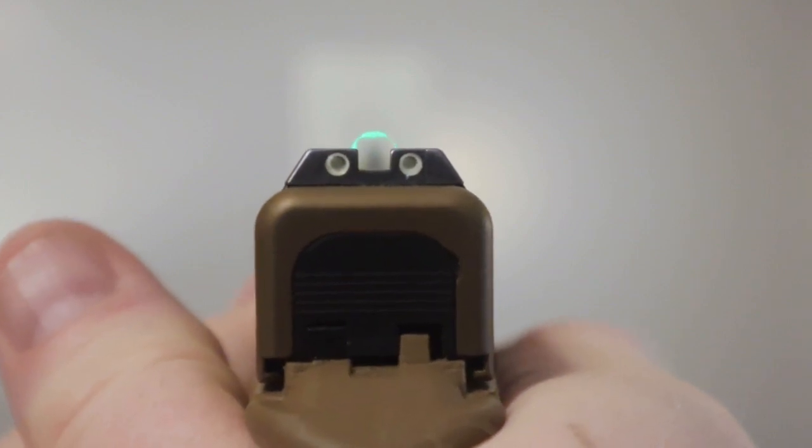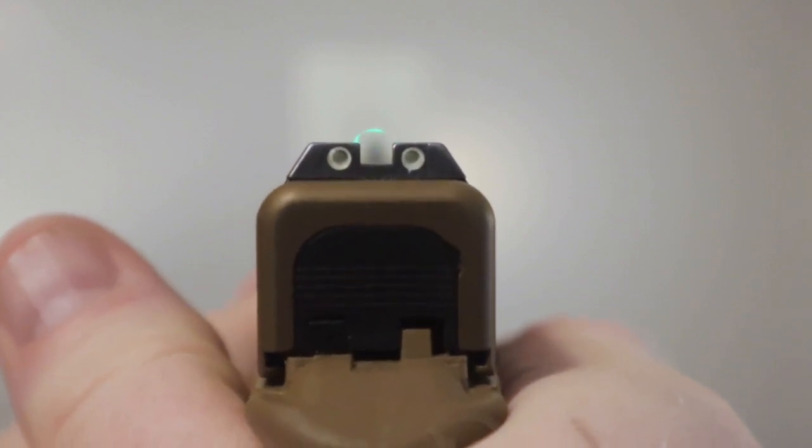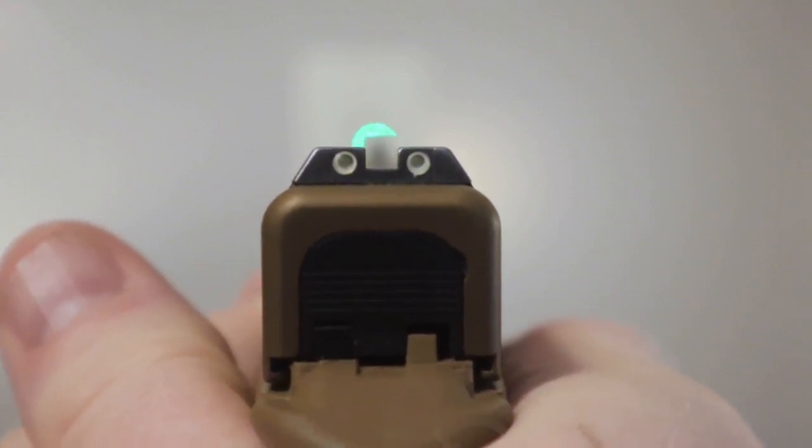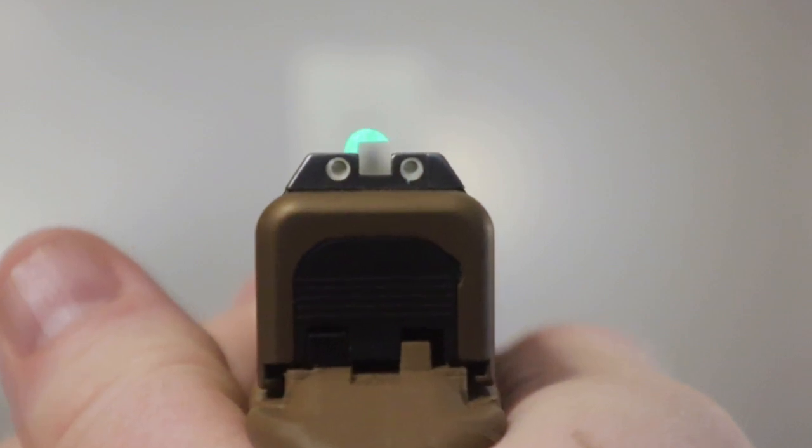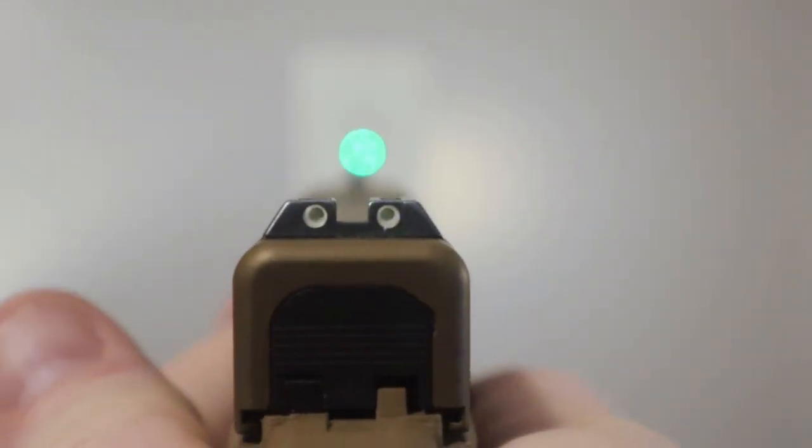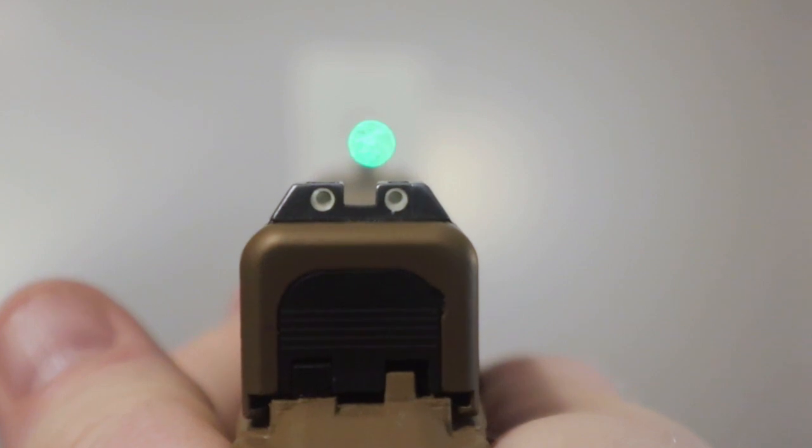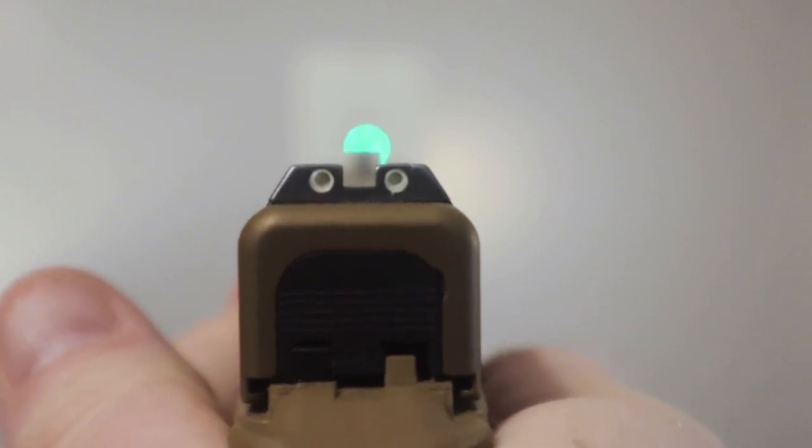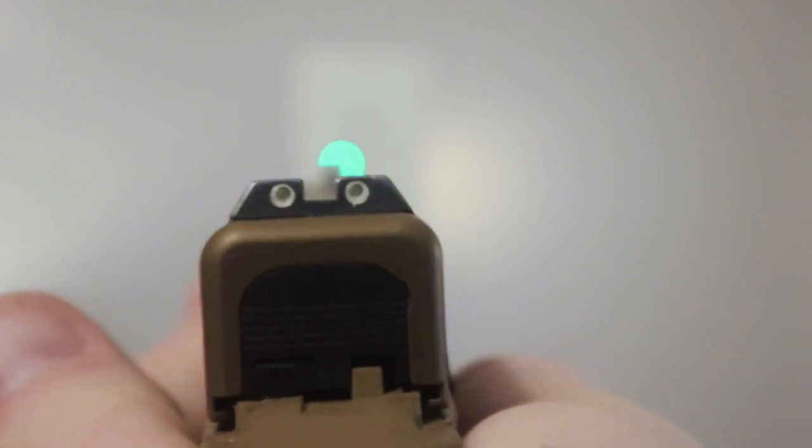If you jerk that trigger or anything like that, just to give you guys a little bit of an indication—intentionally jerking the trigger—you're going to notice it bounce around.